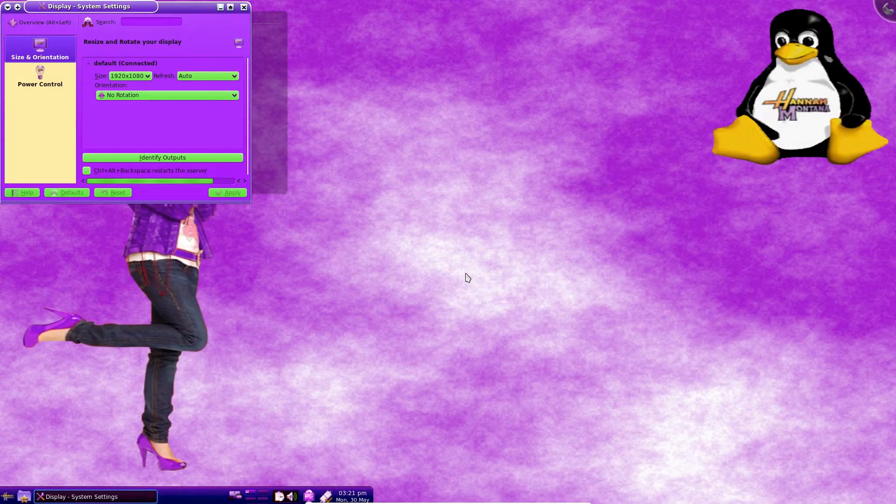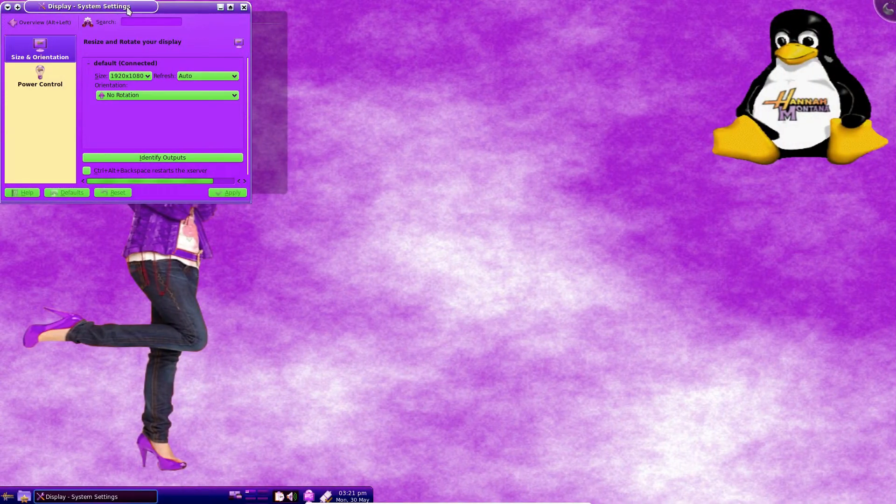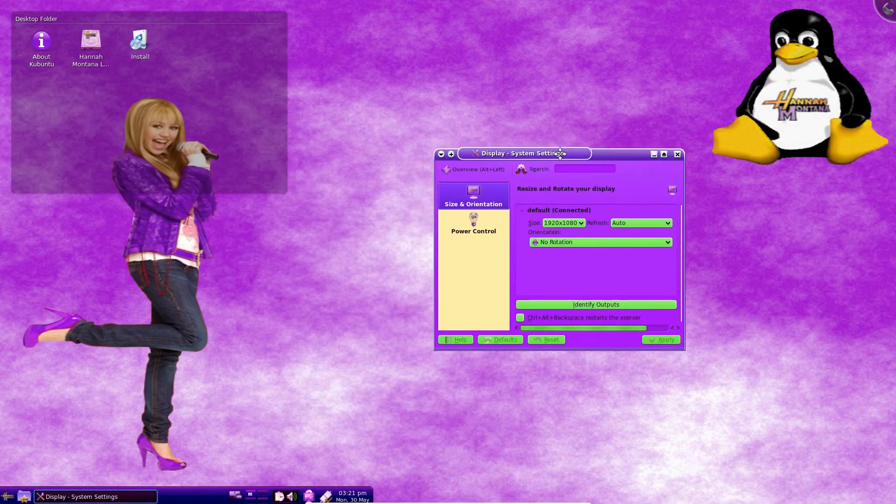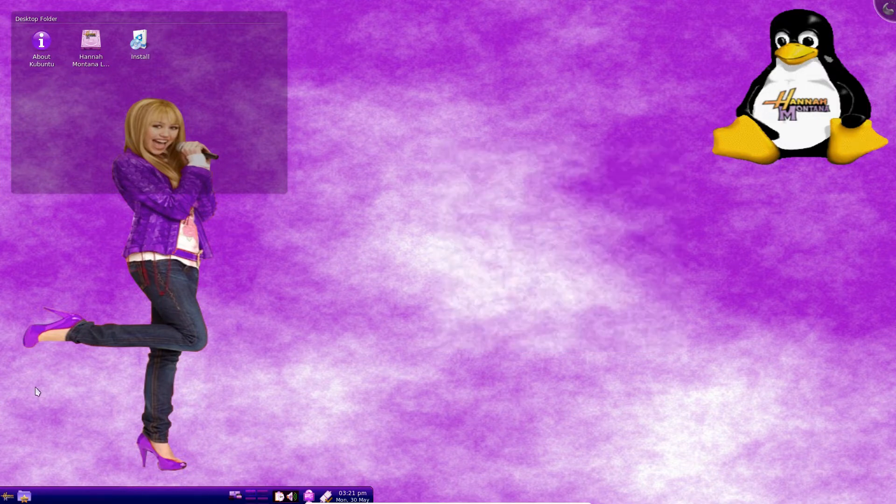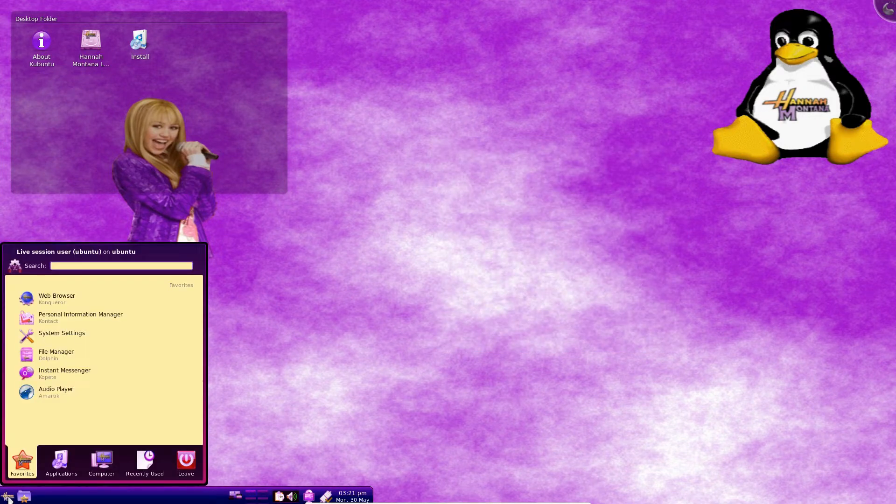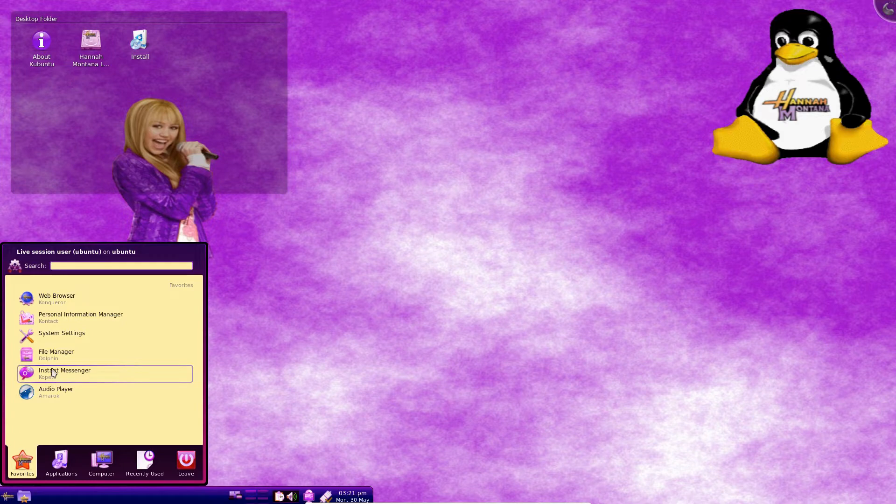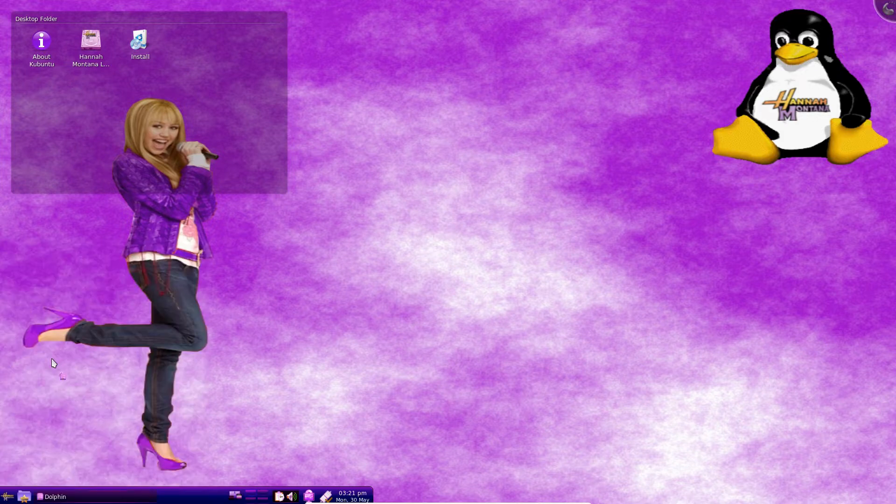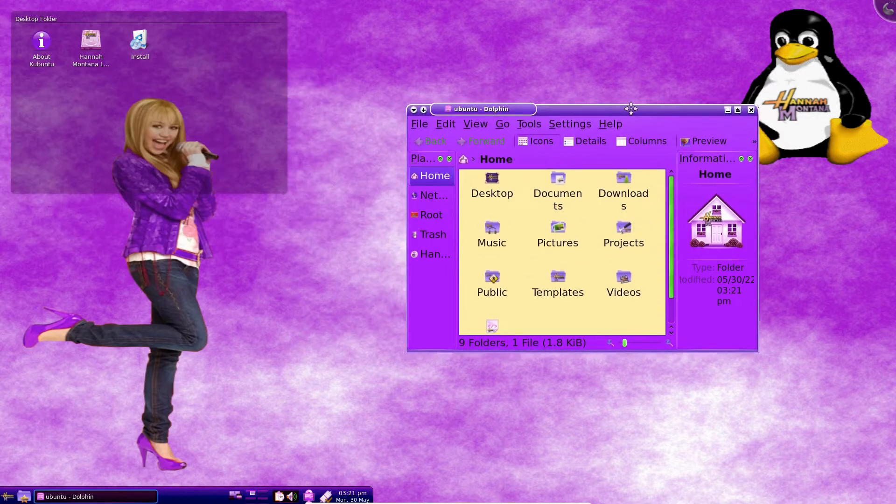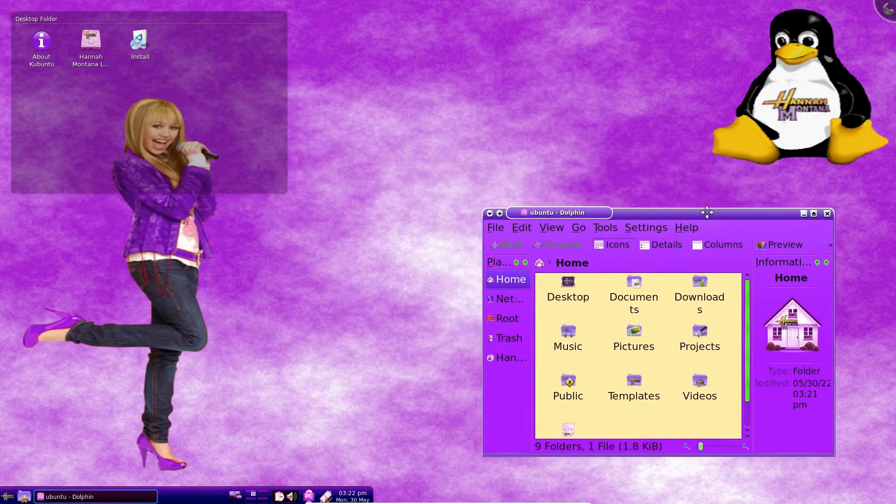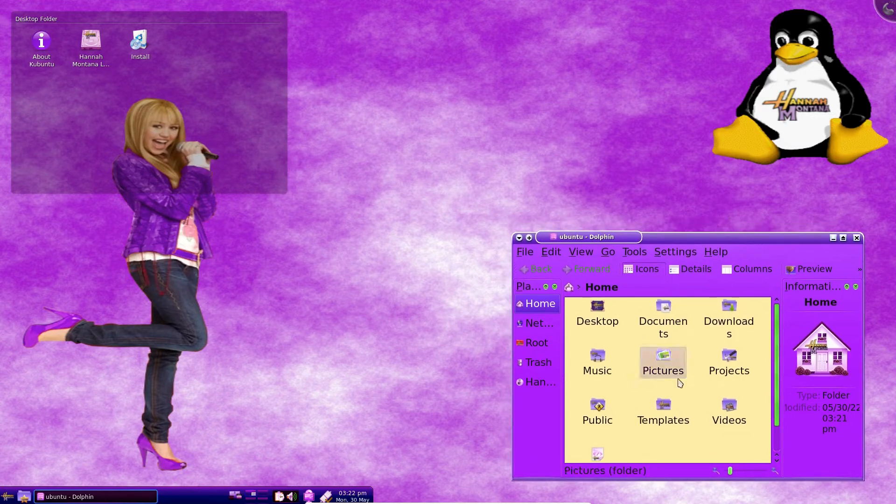Starting with the famous Hannah Montana Linux, a distro themed around the TV show which was popular in the early 2000s. This Linux distro uses the ancient KDE 4.2 desktop environment that is heavily themed with a girly Hannah Montana look and feel.